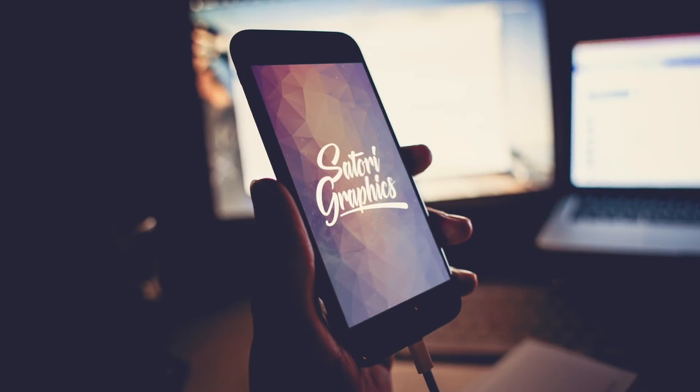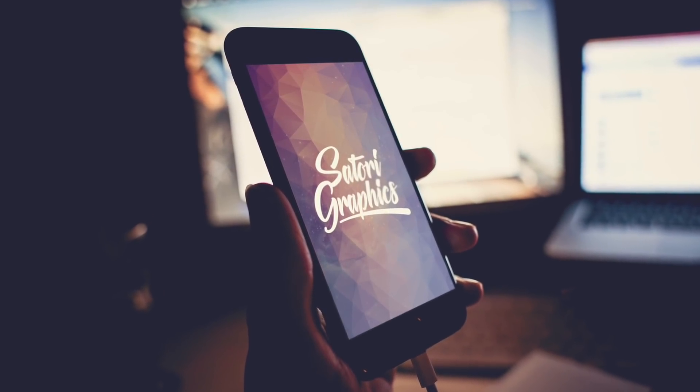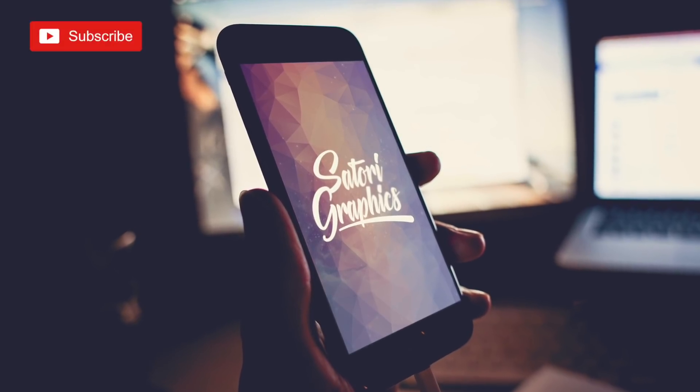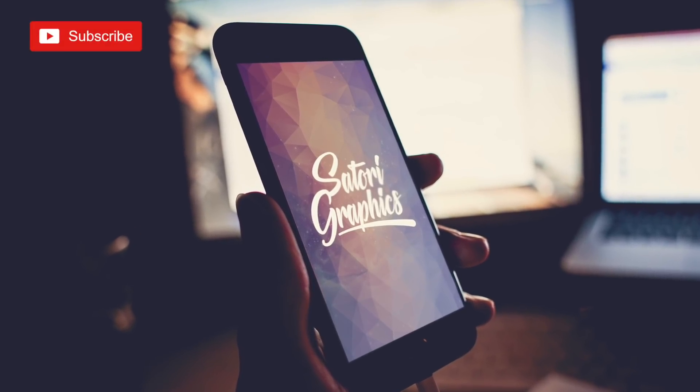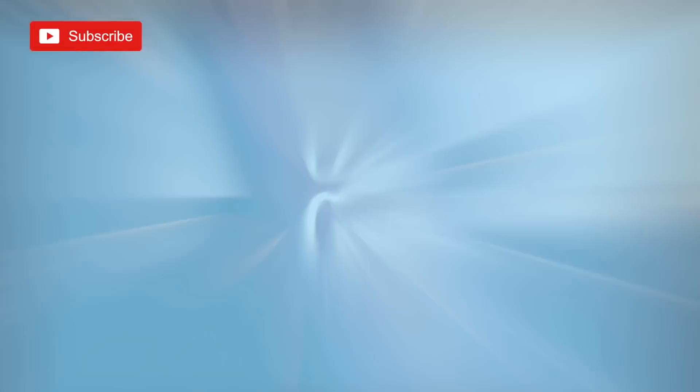Before the last tool in today's list, if you enjoy my content and you find my tutorials useful make sure to subscribe for four to five videos every single week right here at Satori Graphics.